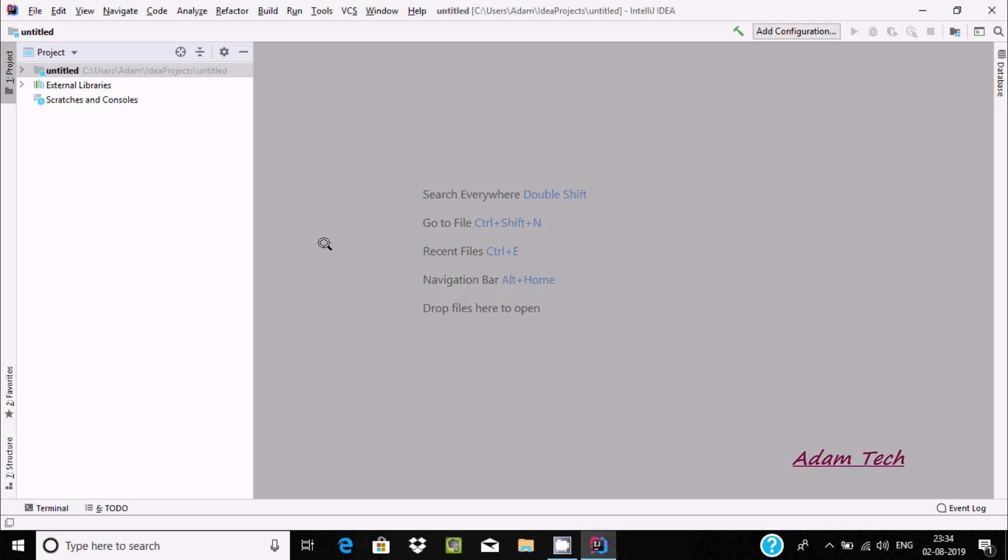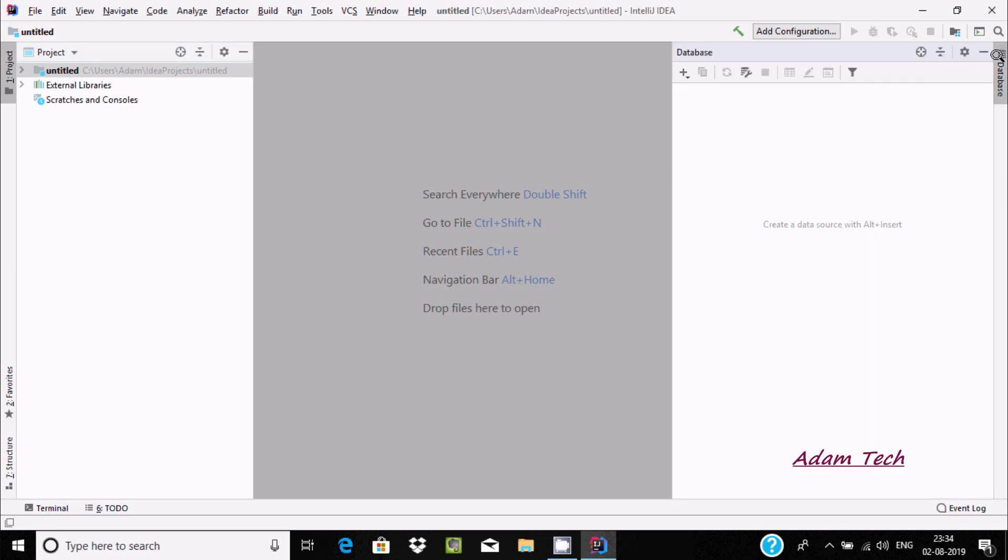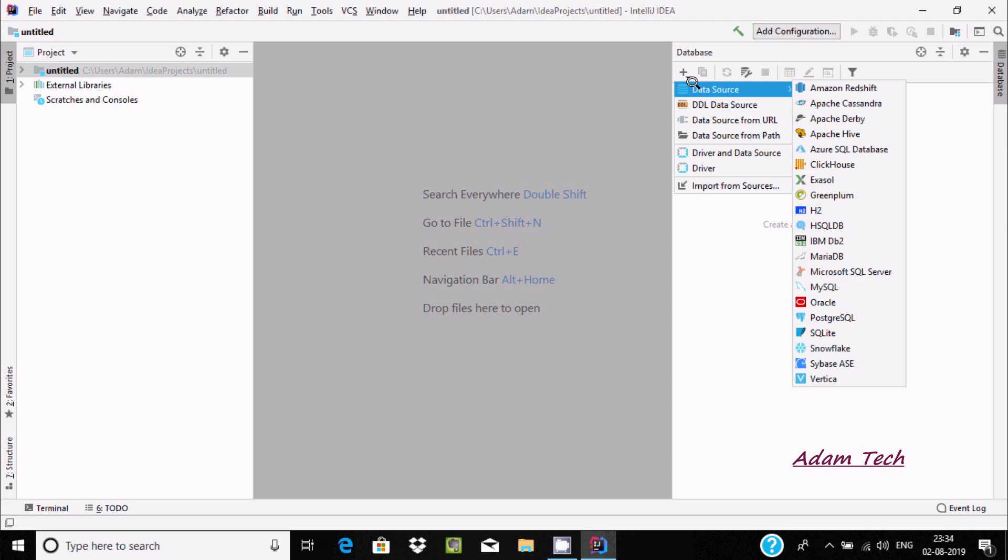Hi guys, in this video I'm going to discuss how to connect Apache Cassandra with IntelliJ IDEA. For this, let's go to database and here you can find the plus icon, click there, then data source.